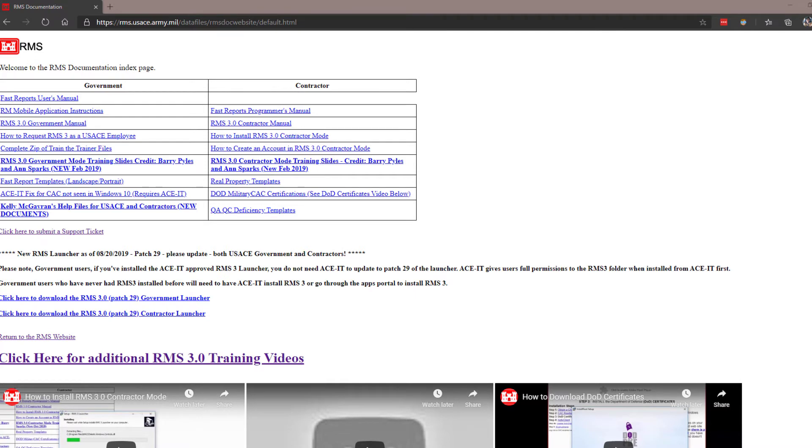Here we can see a handful of links that contain various helpful documentation such as our user manuals, PowerPoints, and other useful documents for RMS for both the government and contractor mode.